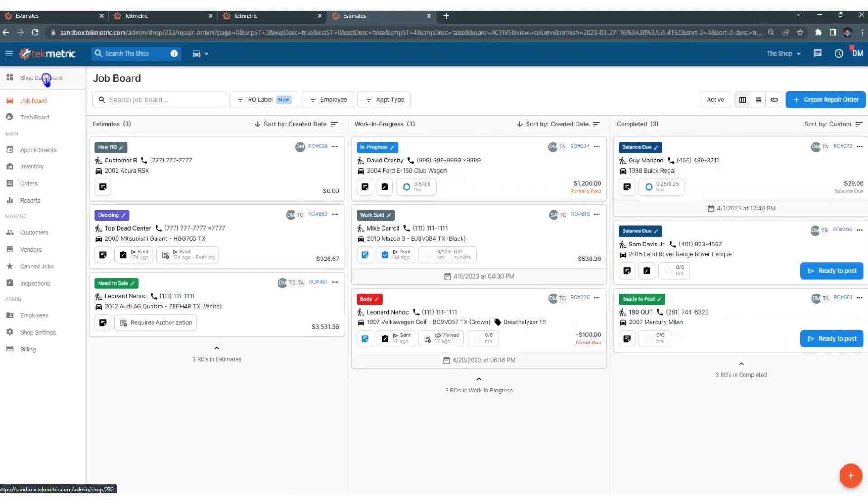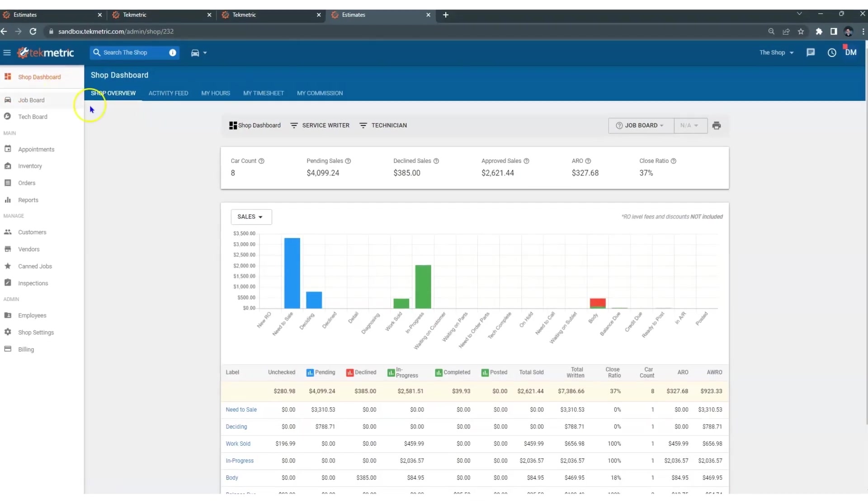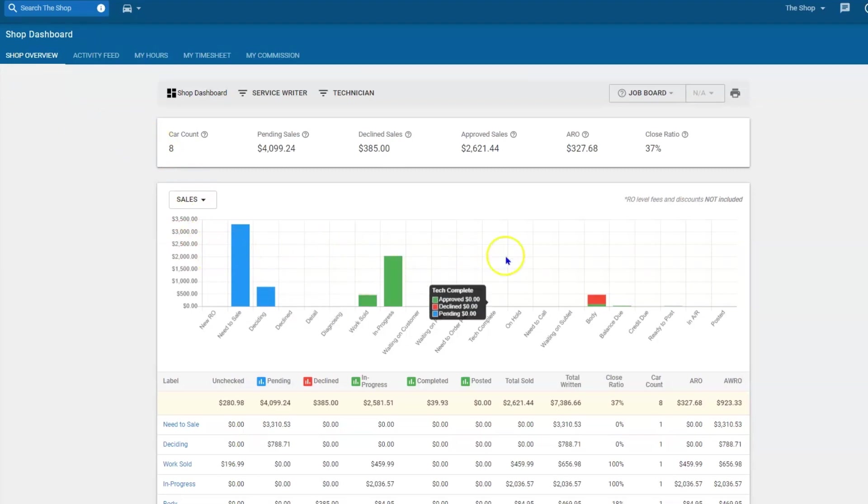So if I am in the shop dashboard because I am looking at how many open repair orders I have, and I want to make sure that there are no bottlenecks in my shop.